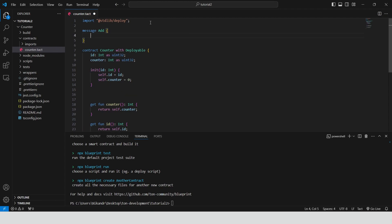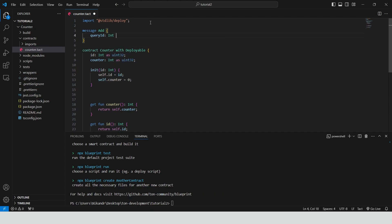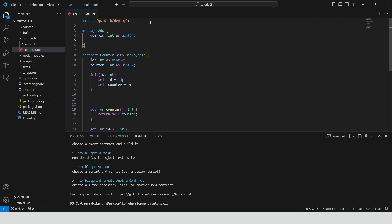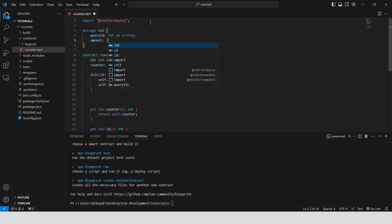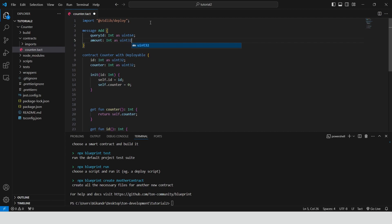It's going to be called add and has two fields. The first one is query id is an identifier for the query stored as 64-bit unsigned integer. And the second one is amount a numerical value that user wants to add to the counter.